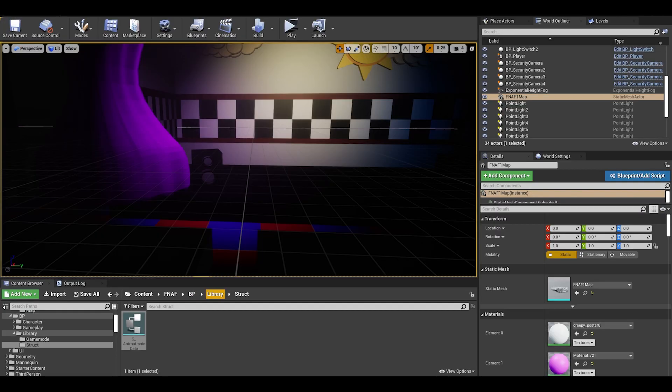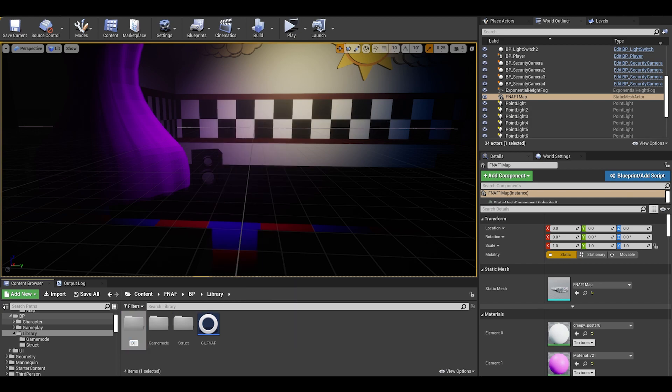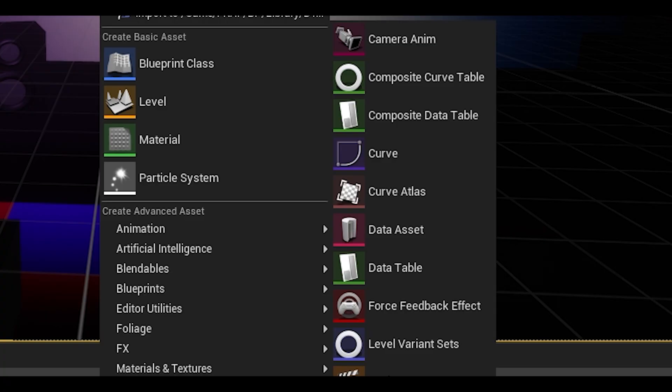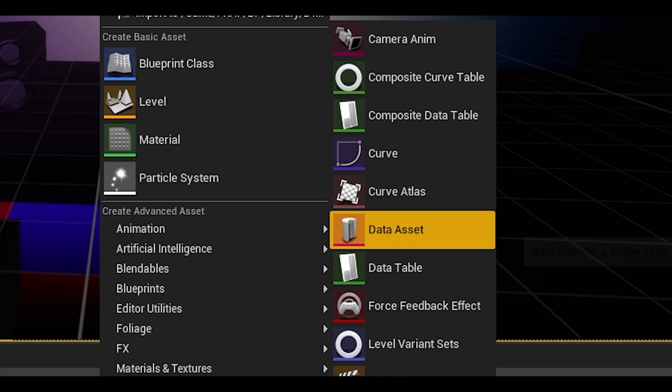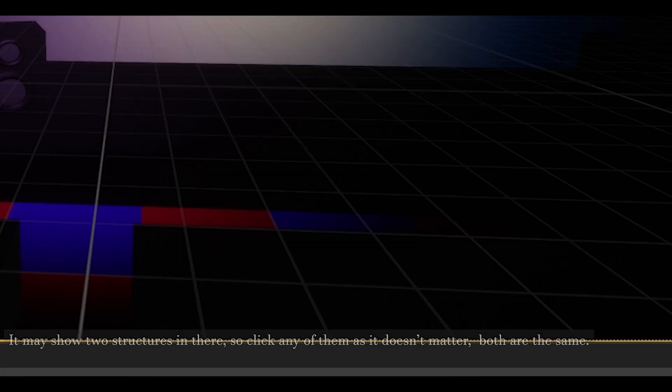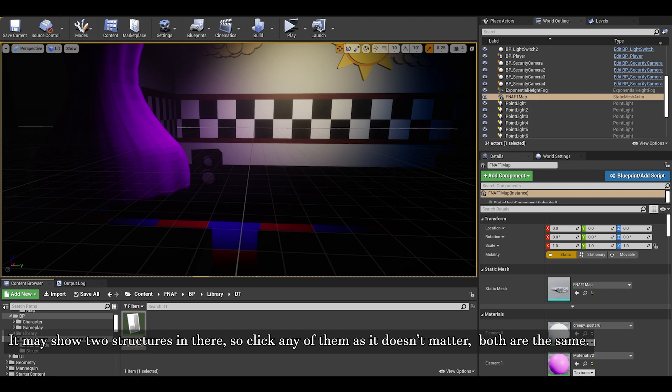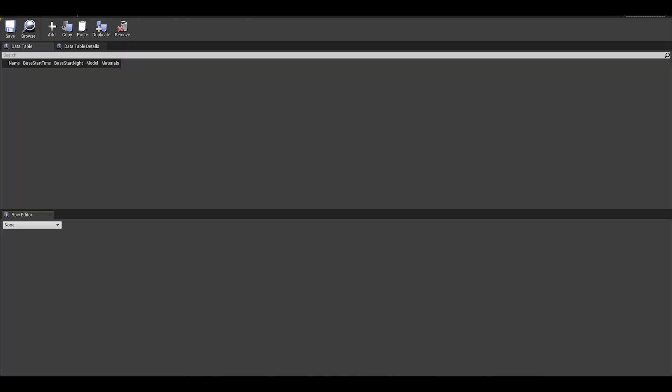We have now set up a structure, we can now make a table to list the animatronics. Go to the folders, create a folder for data tables, and then you can right click in miscellaneous, there is a button for data table. Select the structure you created and then name the data table. If you open it up, it should look like this. The top part is where we add our list of data like the animatronics, at the bottom half is where our structure will show and we can write our data in it.